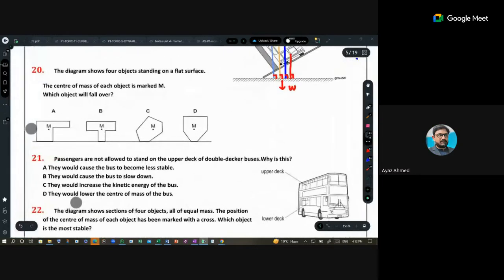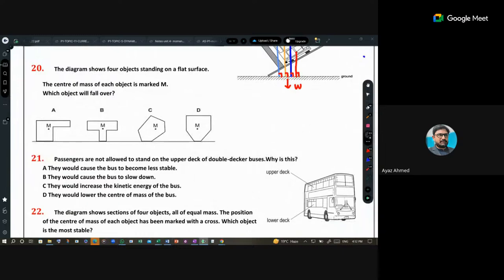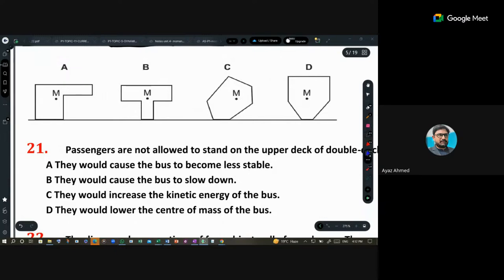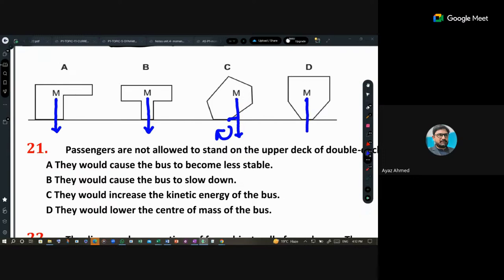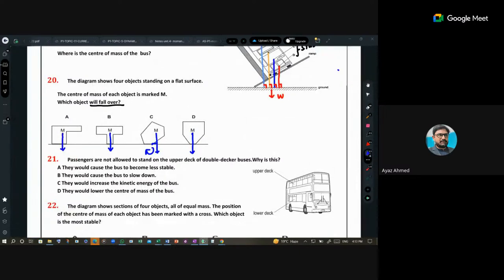Question 20: which object will fall over? Again, draw the line of the weight force. If it is inside the base area, the object will not topple — it will have a rotation about that point. If the line of weight force crosses the base edge, the object will fall over.